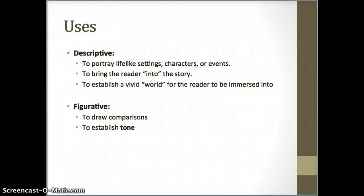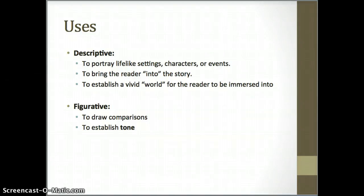Imagery comes in two ways. The first and easiest to wrap your head around is descriptive imagery. Descriptive imagery tends to be very straightforward — these are descriptions that portray lifelike settings, characters, or events.